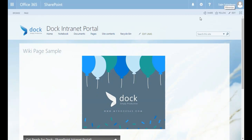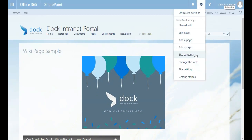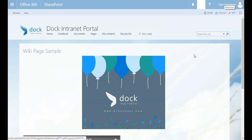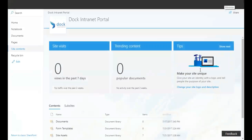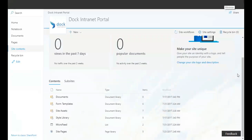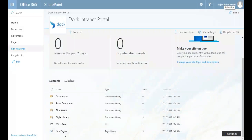The first thing you need to do is navigate to the Site Pages document library. Go to your gear icon, click on Site Contents, scroll down further to Site Pages — as you can see here. Now I can see my Site Pages and I'll click on it.